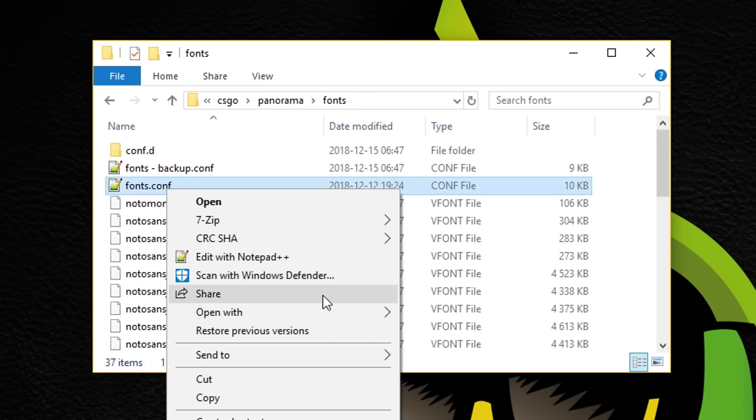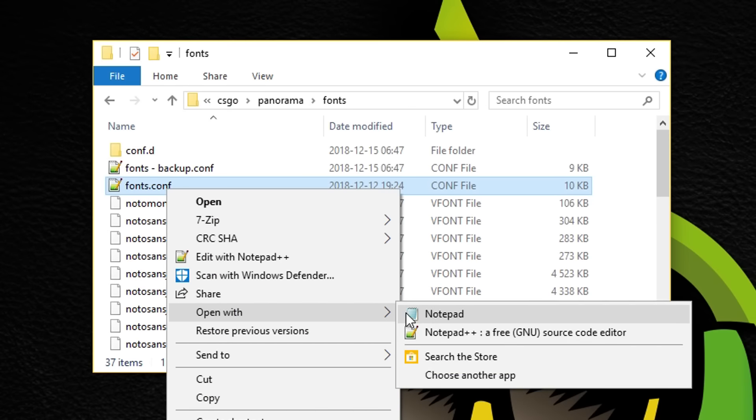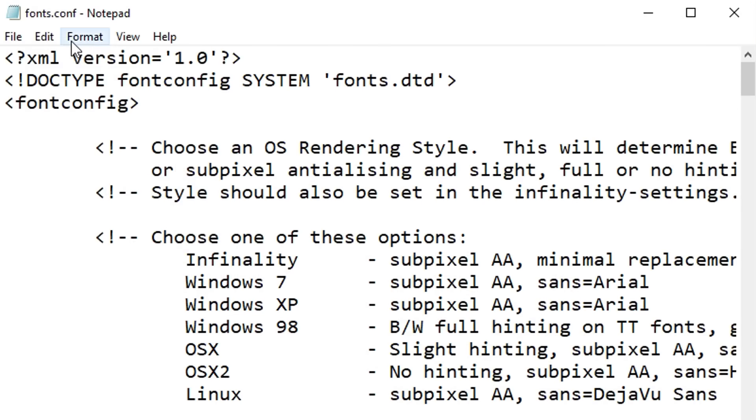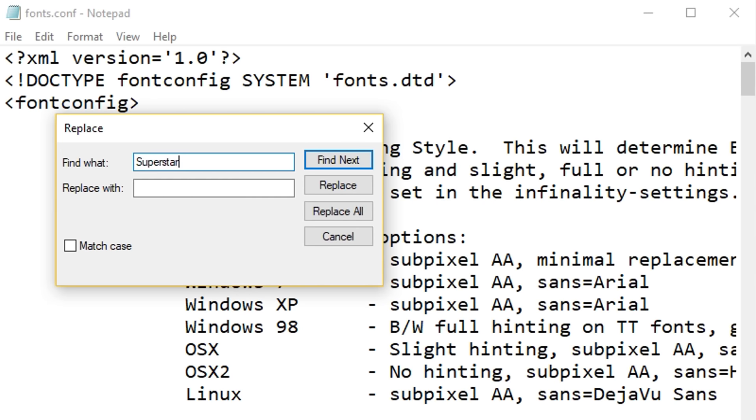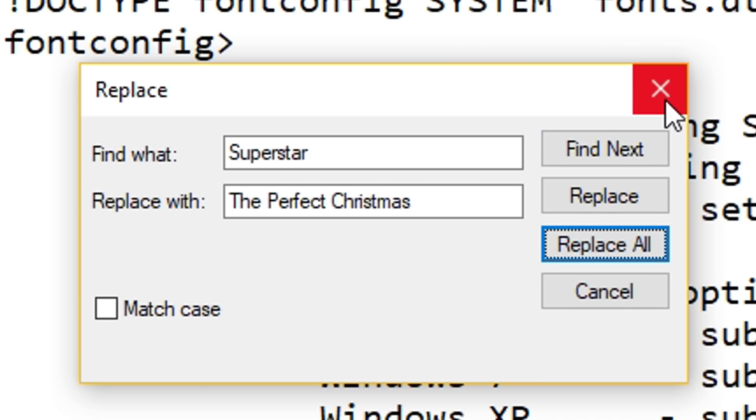Step 8. Open fonts.conf with notepad and replace the word superstar with the font name that I told you to remember earlier.